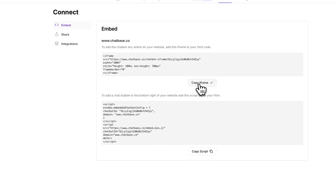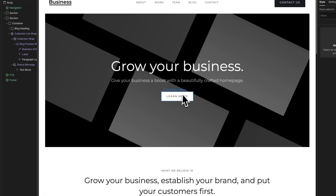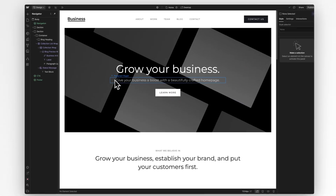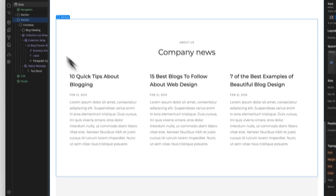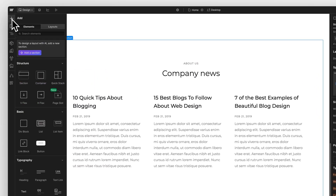First, the iframe. Make sure you copy this code, and now let's jump into our Webflow site. For this iframe, make sure you're on the exact page you wish to embed your chatbot. Then click the plus icon to add an element to the page.